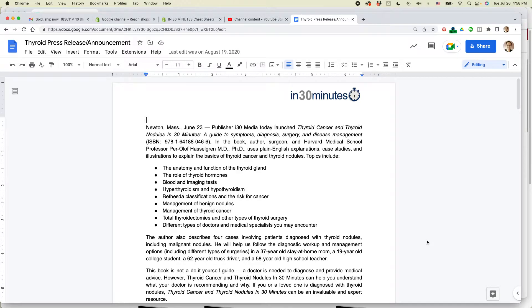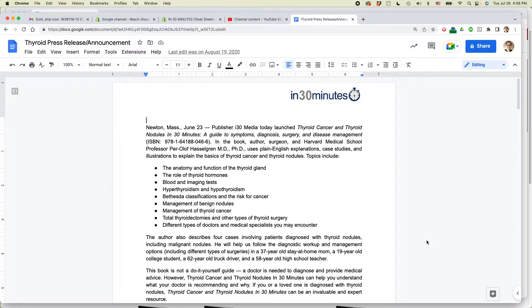This is Ian from In 30 Minutes Guides. Today I'm going to show you the easy way to print a document from Google Docs. If this video helps, please take a moment to subscribe and like the video. Let's get started.